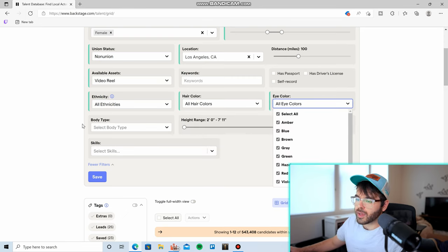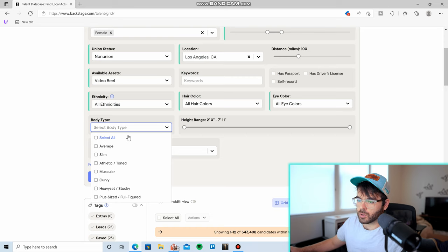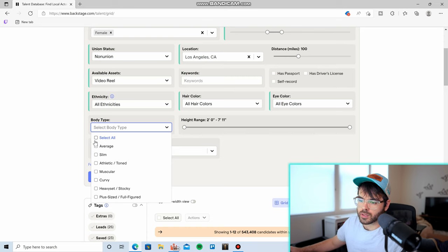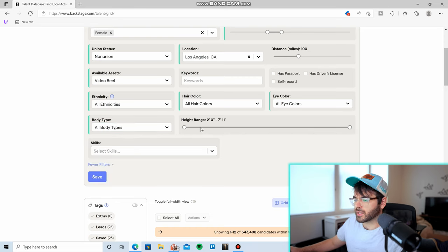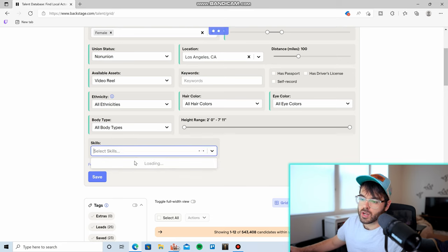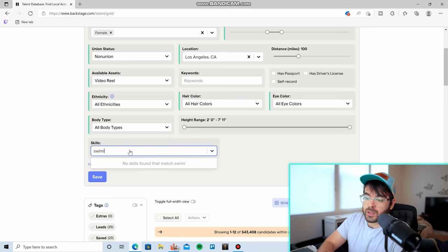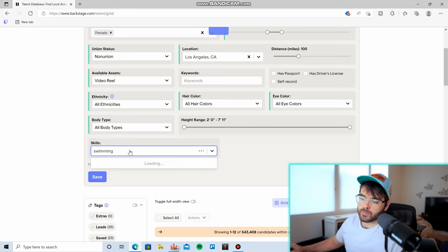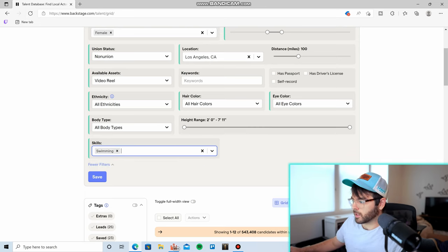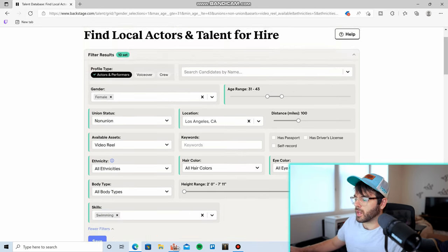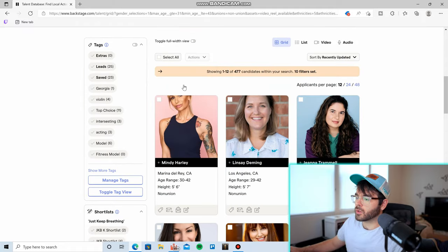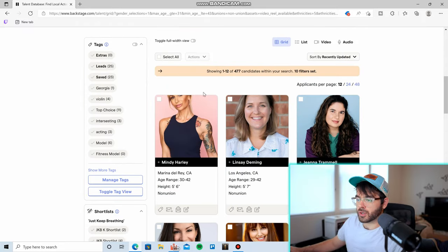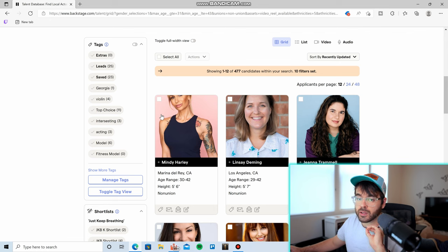I don't know why you'd be that freaking picky when casting someone, but you can do that if you want. You can select body type, you can select height range, and you can select specific skills. So for the film that I am currently making, they need to be a really good swimmer, so I will pick swimming. You can click apply, and then if you scroll down you will get hundreds of different results of actors or actresses matching specifically the information that you put in.